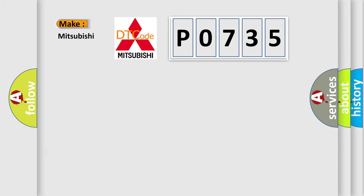So, what does the diagnostic trouble code P0735 interpret specifically for Mitsubishi car manufacturers?